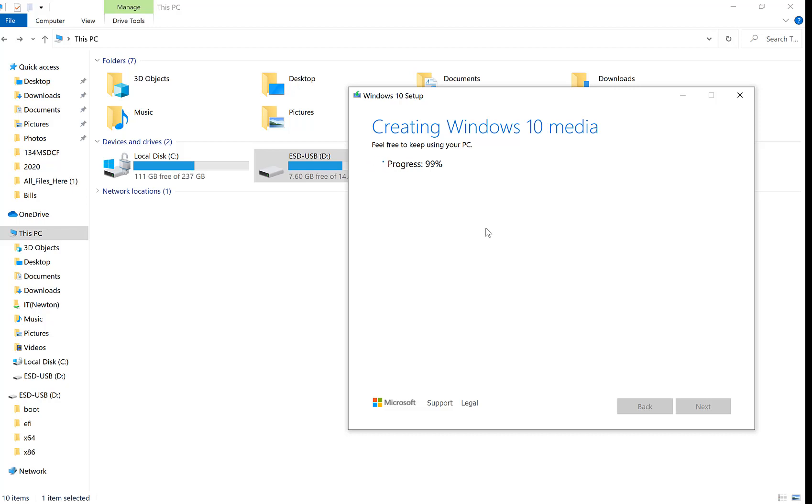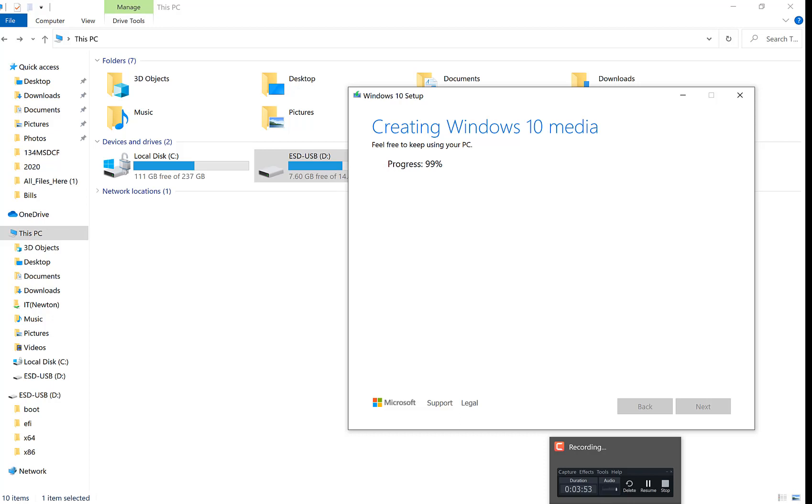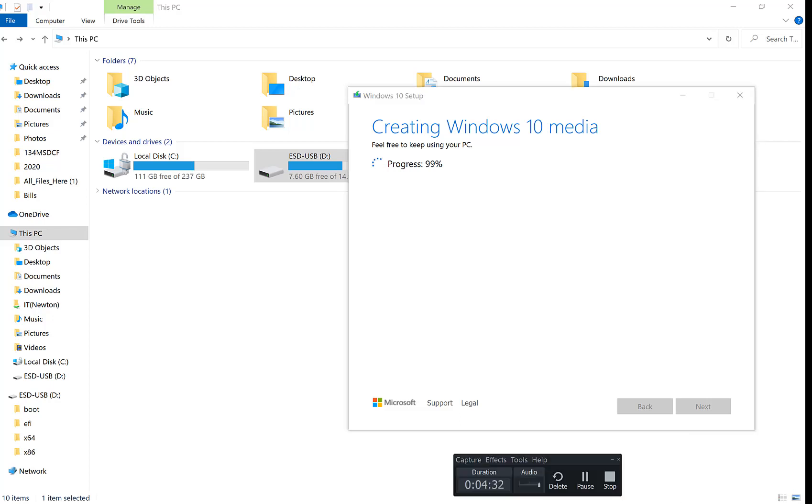We're just waiting for the prompt to say 100% and finish. Make sure you guys don't forget to like, subscribe, and share. I'll be coming out with more how-to videos on Windows 10 and Xbox and other things like that. We'll just wait for this progress to complete and then we'll conclude the video.